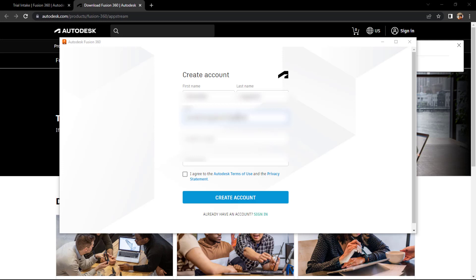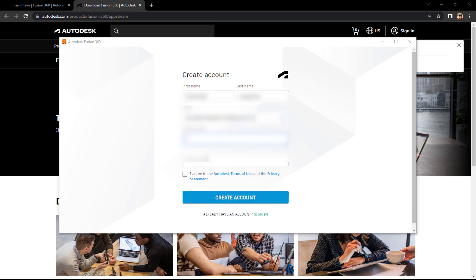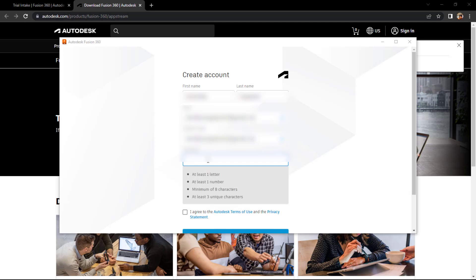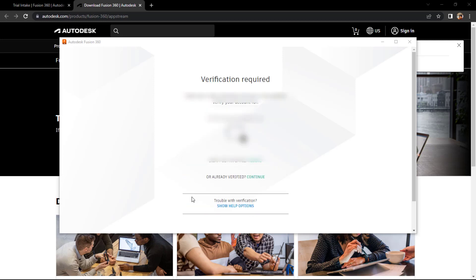And simply the password - you just need to confirm the email ID again. The password should be, you could see, minimum eight characters. And then agree to the terms and conditions and create that account.